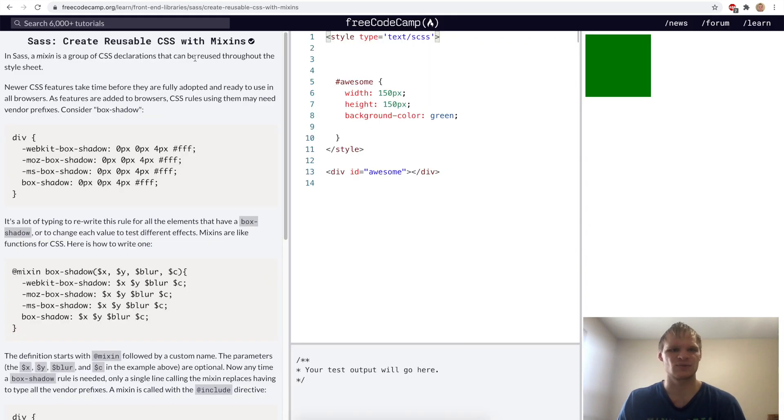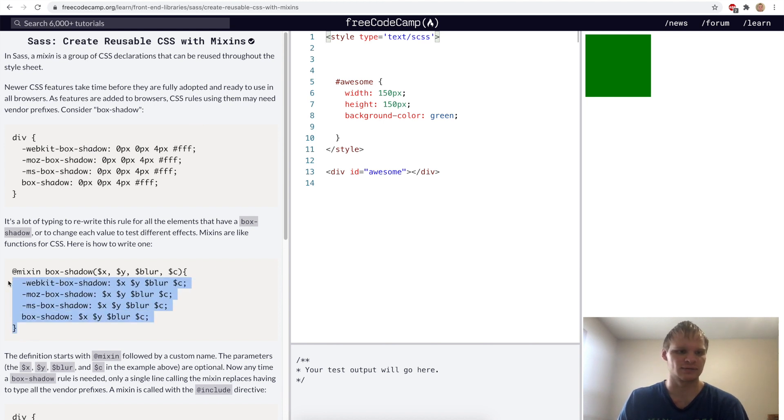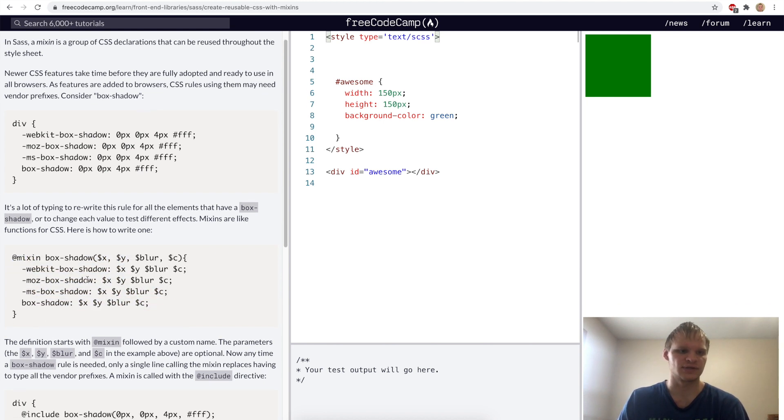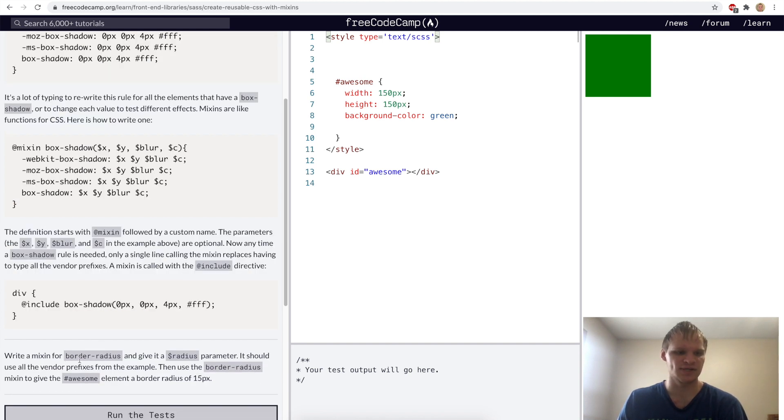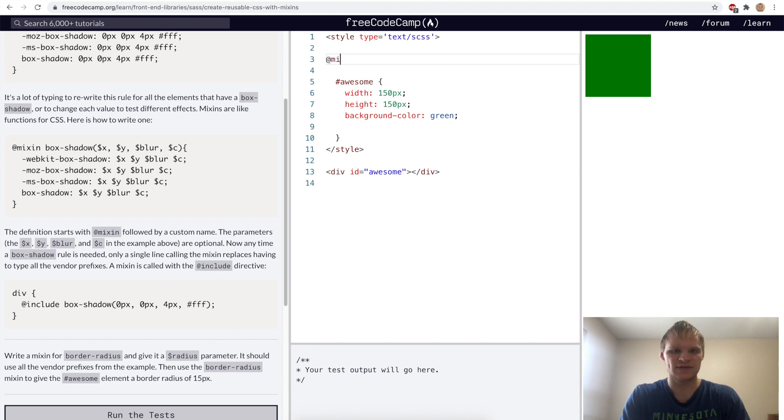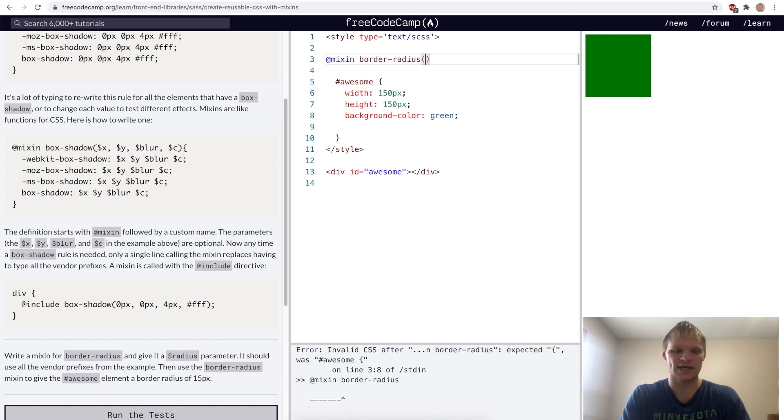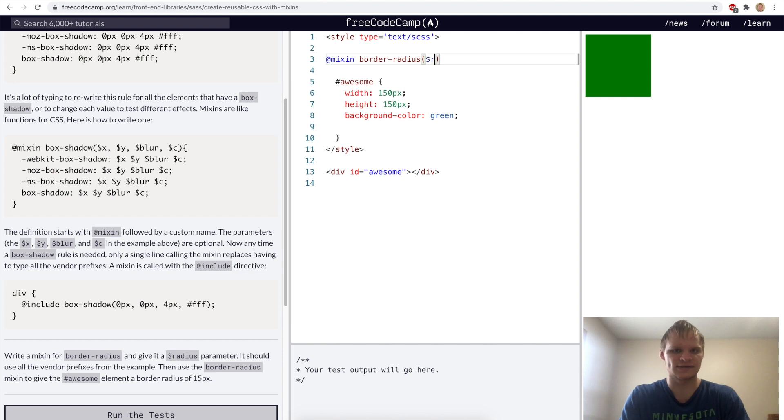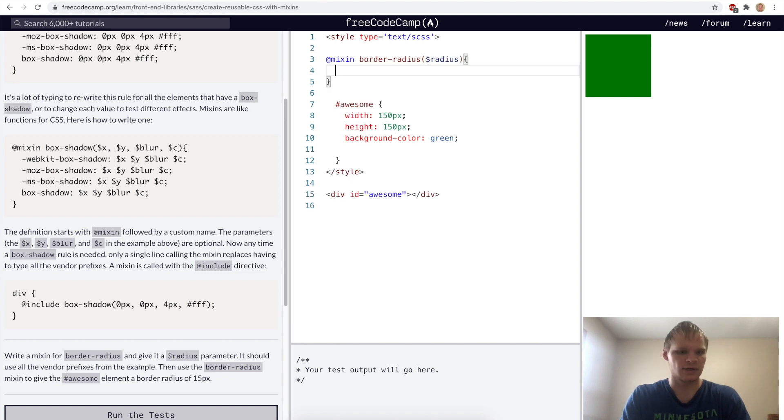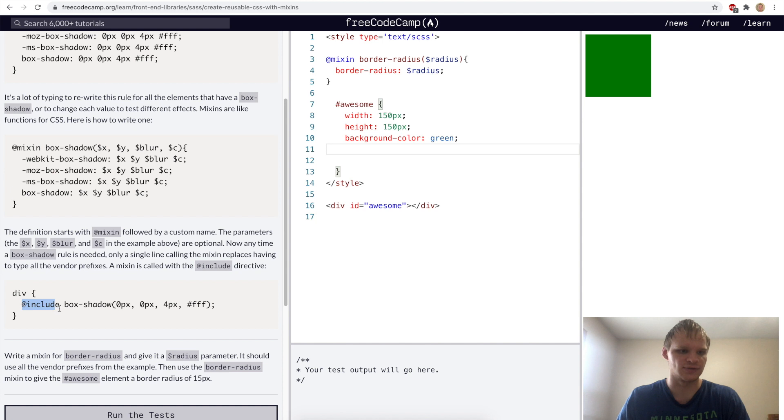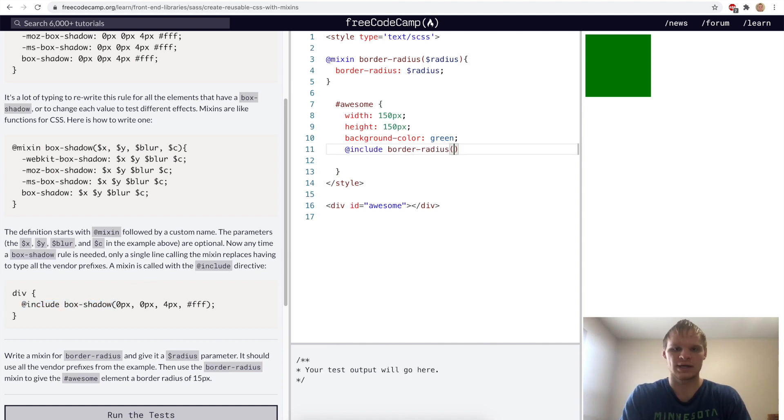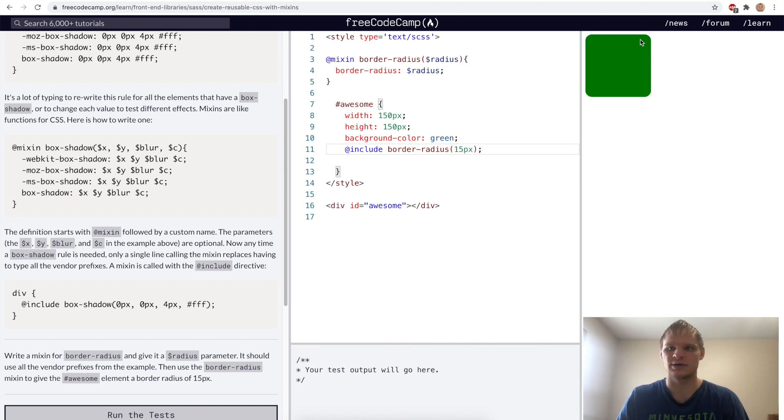Create reusable CSS with mixins. Mixins are SAS's way of doing functions. To declare it, we do at mixin and then the name of the function. Then we can pass our variables into it and do styles based on that. For this challenge, we want a mixin for our border radius. We're going to do at mixin border radius with a dollar sign radius as its parameter. Then we're going to set our border radius to that radius. In our awesome div, we're going to do at include. That's how we actually use it. We do at include border radius and pass in our 15 pixels that we want. And there, now our element is curved on the border.